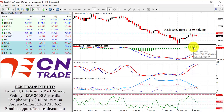Into tonight we do have the FOMC meeting, and just be aware that the market is widely expected to see the Fed hike rates by 25 basis points. This comes in at Sydney time at 4 a.m., if some of you are prepared to get up for the occasion.